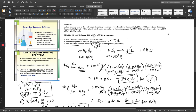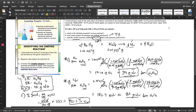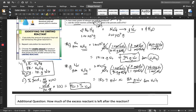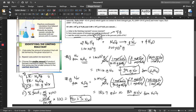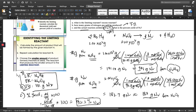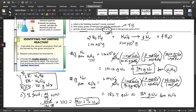Now, in some college level tests, we are actually asked to find out how much, after identifying the limiting reactant and the excess reactant, how much of the excess reactant is left after the reaction. As stated in the additional question: how much of the excess reactant is left after the reaction? Previously, we identified that our limiting reactant is hydrazine, N2H4, and our excess reactant is N2O4. Therefore, the question is asking what mass of N2O4 is left after the reaction.